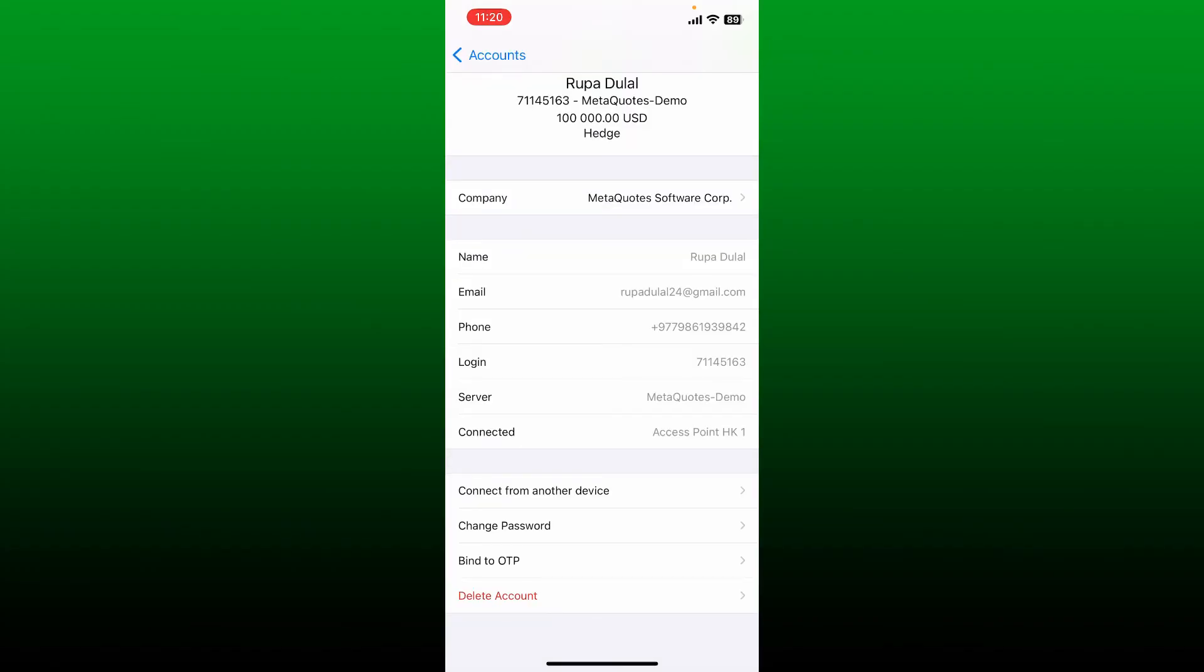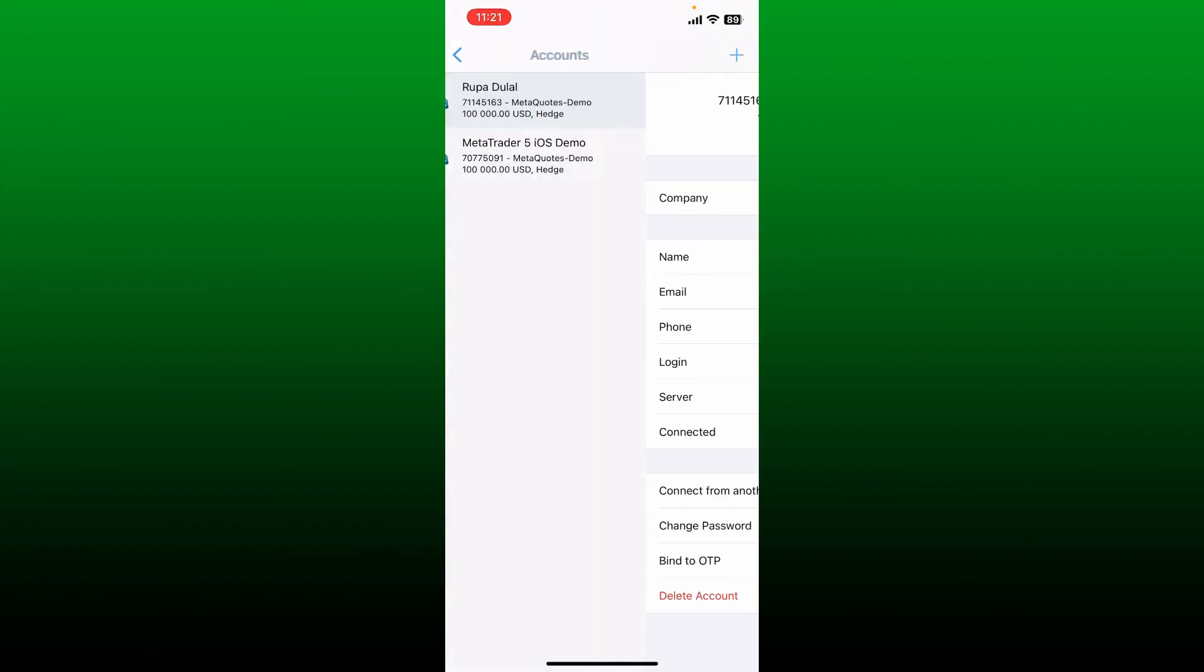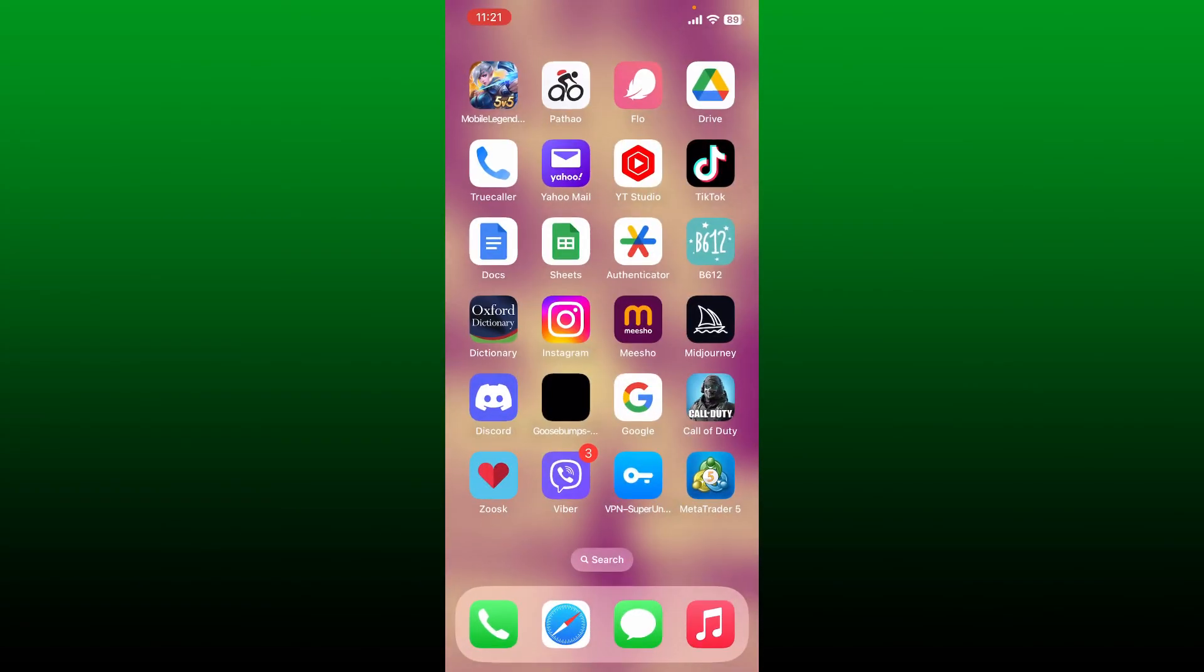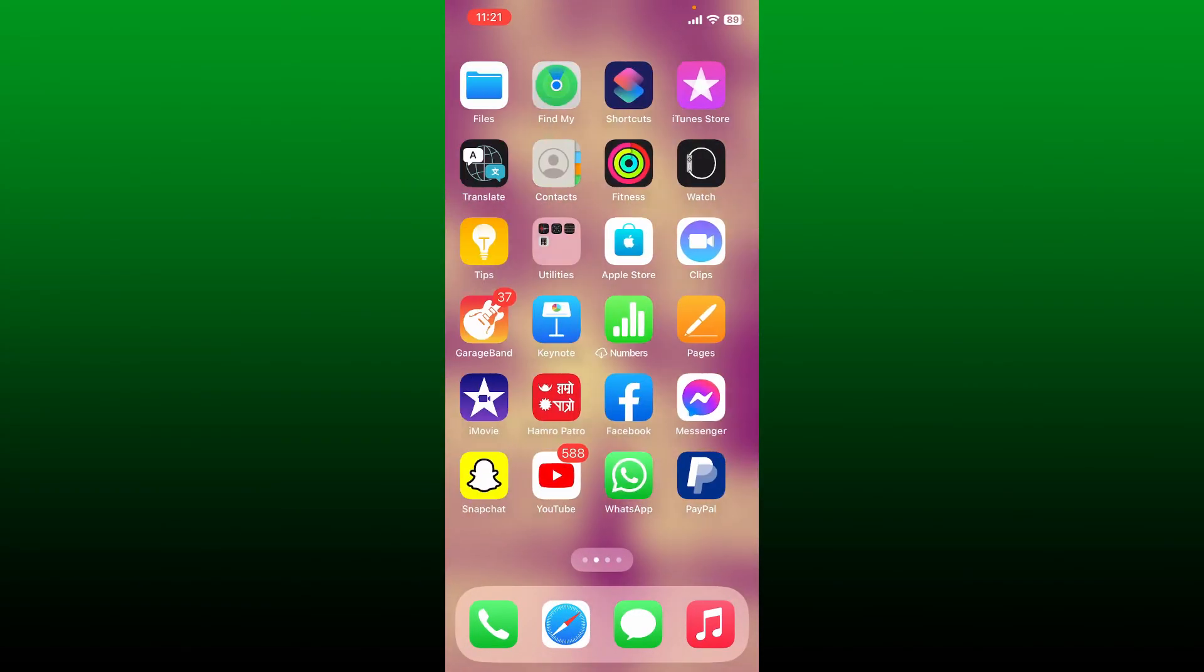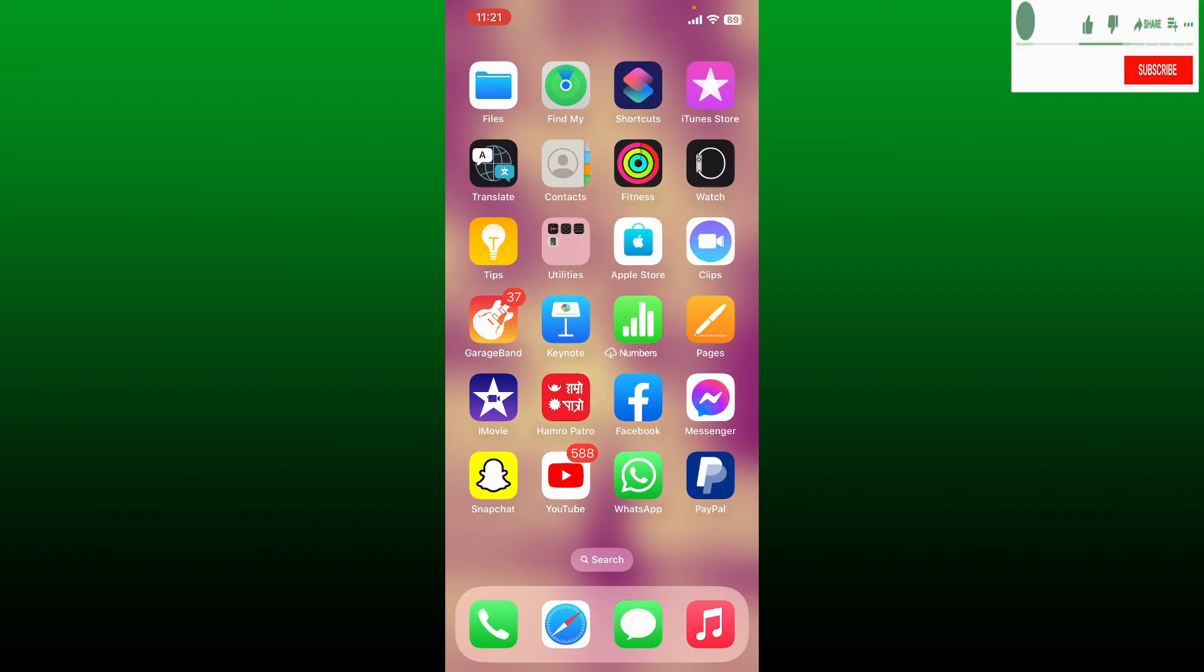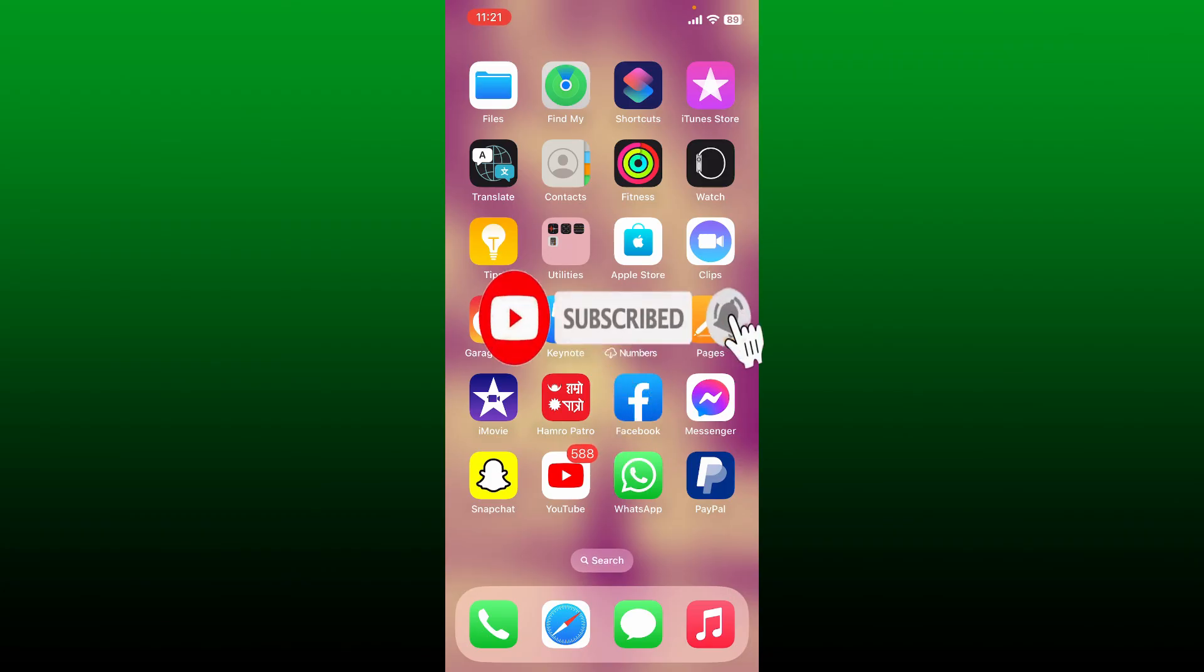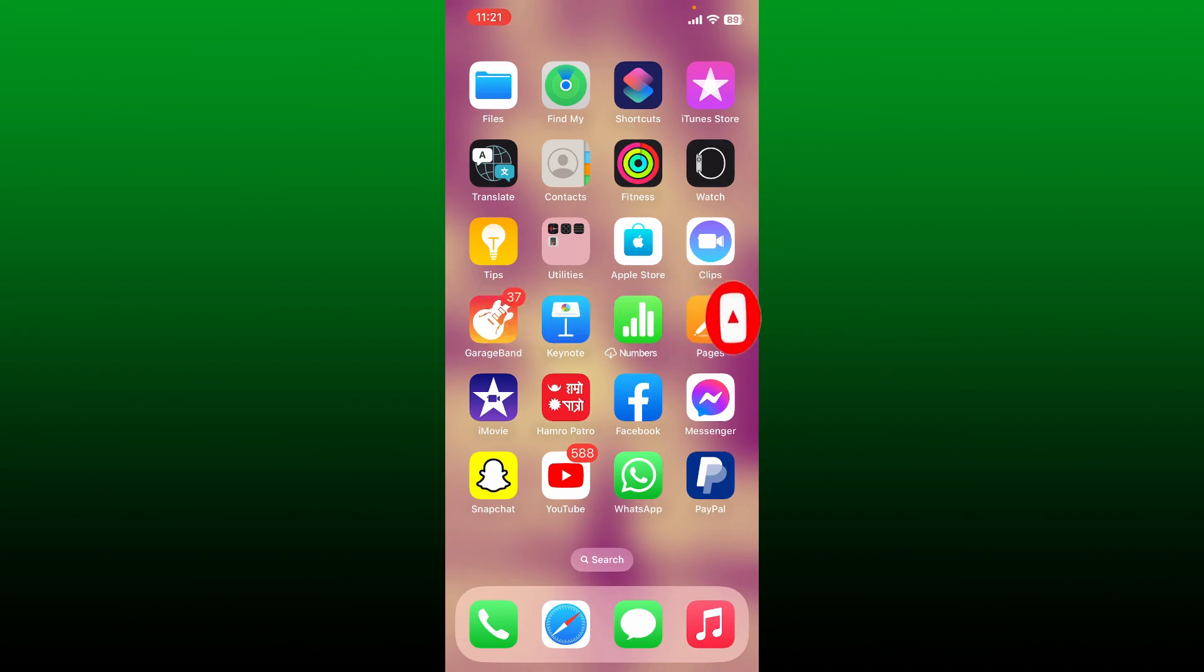If you found the video to be helpful, go ahead and give us a thumbs up. If you're not subscribed to our channel, make sure to subscribe by hitting the subscribe button. Press the notification bell icon so that you'll never miss another future upcoming upload from us. I'll see you soon on the next video. Goodbye till then.